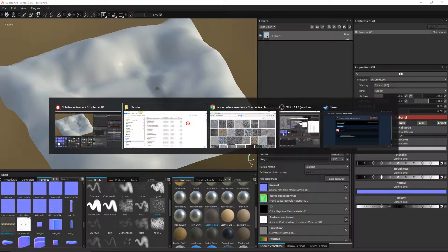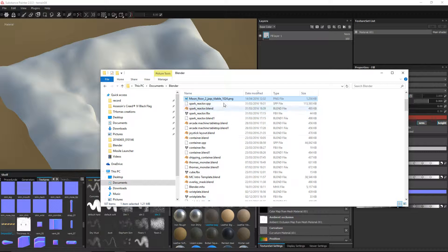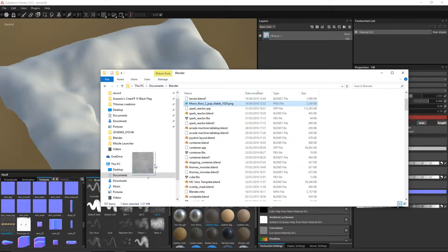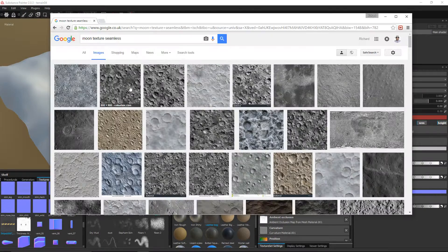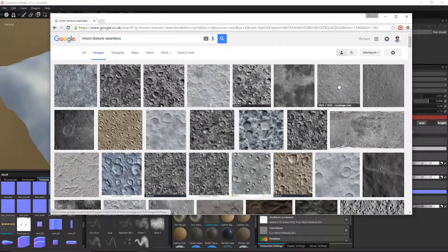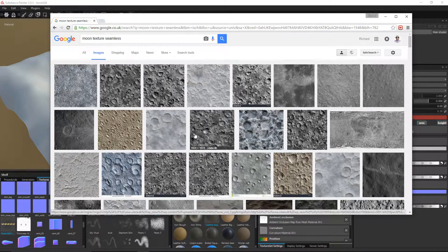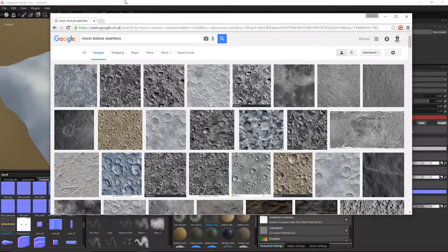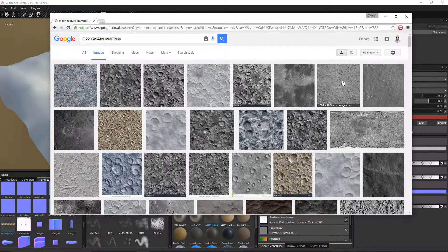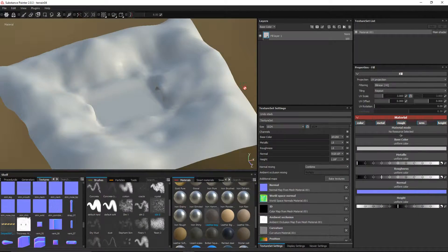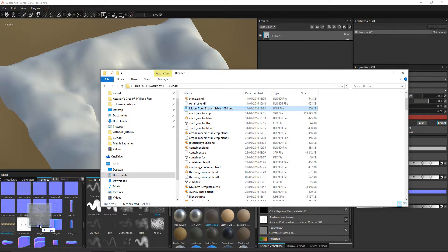Bring it back here, grab this and just drag it into the textures folder - Moon Floor Jack 2. Just a quick recap in case you're not sure what I'm talking about: in part one we looked at some seamless moon textures and I picked this one from cuzimage.com. You are welcome to pick one for yourself and play around with it. It doesn't have to be a moon - it could be anything, this is your own game. But I've gone for a moon texture. So let's grab that and drag it straight into here.